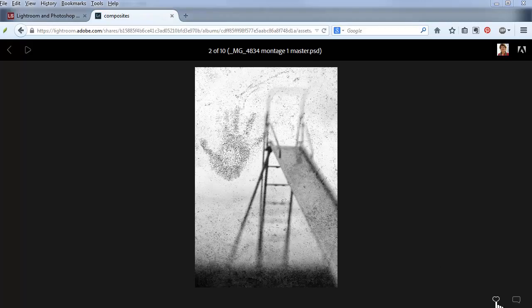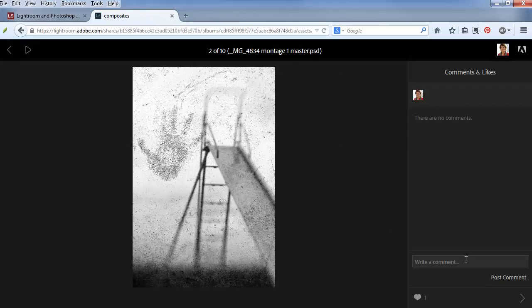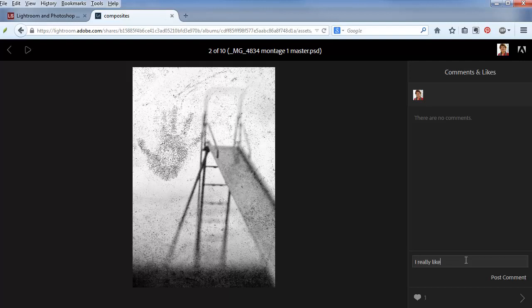Now I can like this photo and then I can click to add a comment. I'll type it in and click on post comment. Note that my avatar shows because on Adobe.com in the account section, I uploaded a profile picture.